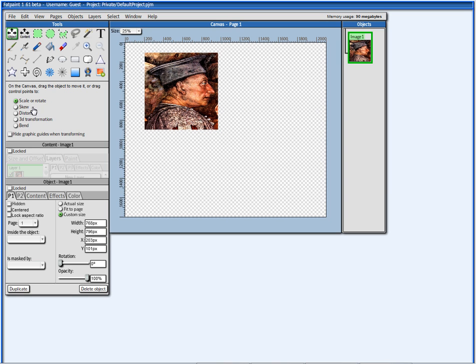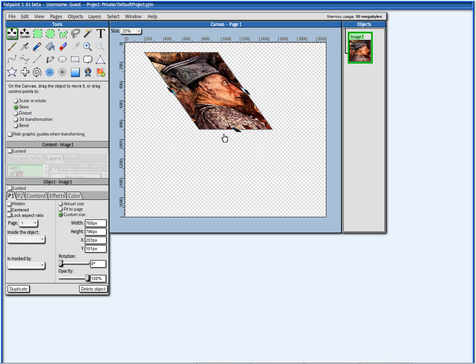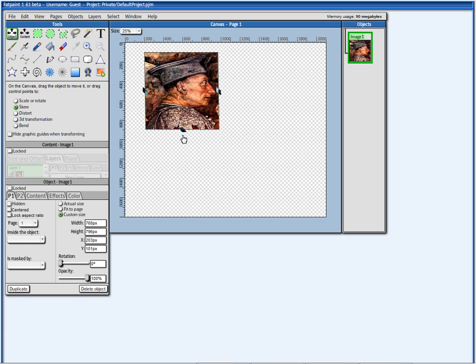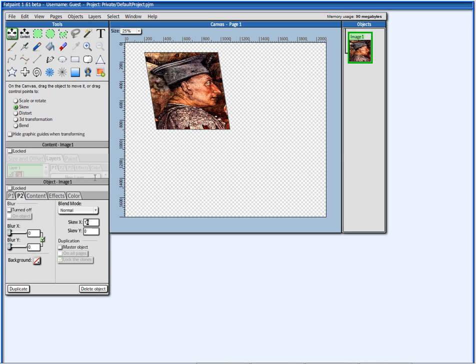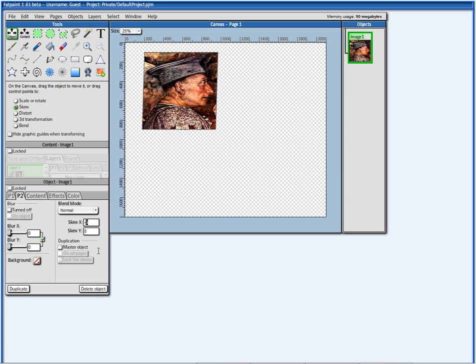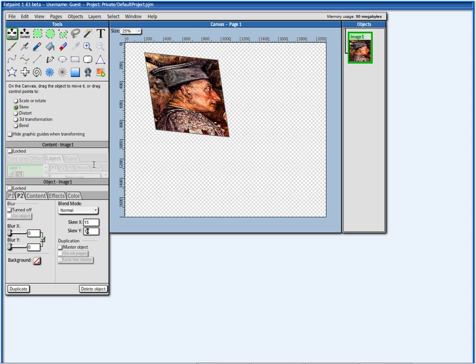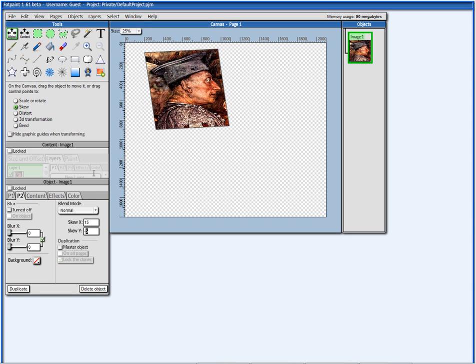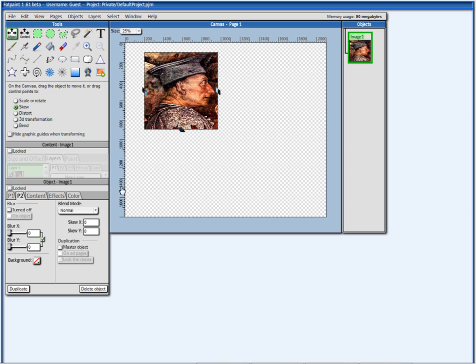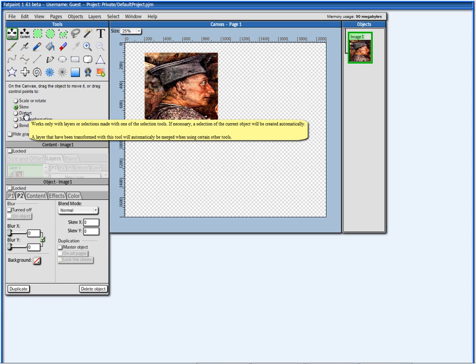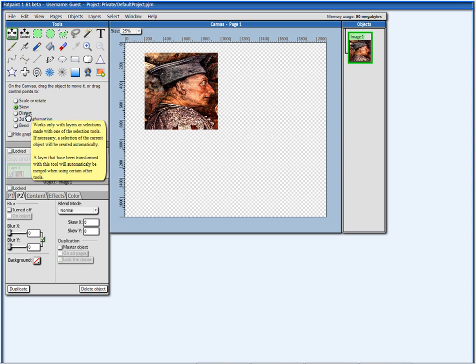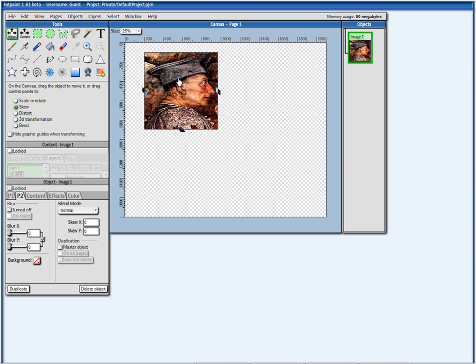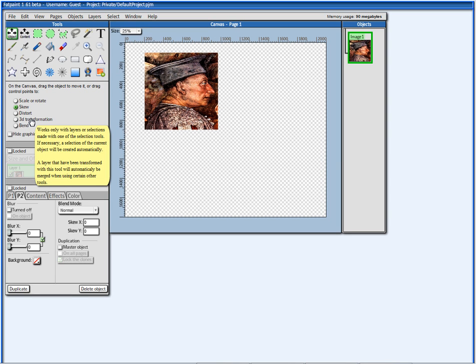I can skew the object, like this, or I can skew here on P2 by pressing with the mouse and moving up and down. Here, you see, Distort, 3D Transformation, and Bend, they only work with layers or selections. Because I'm not in the layers here, I'm not working with it right now, and there's no selection, it will automatically create one for me when I press here.